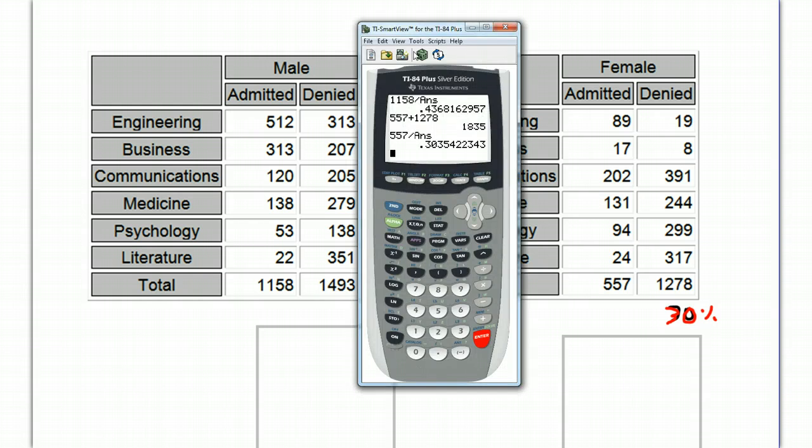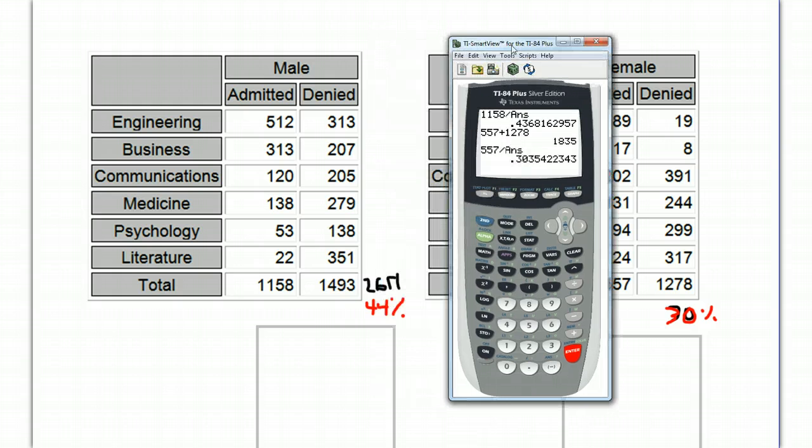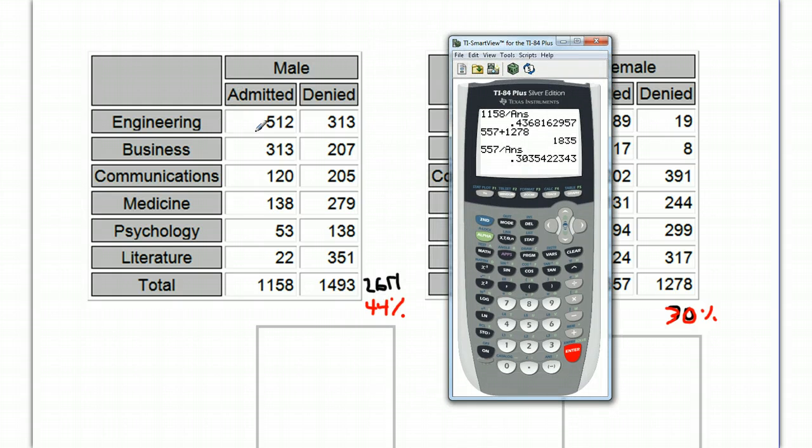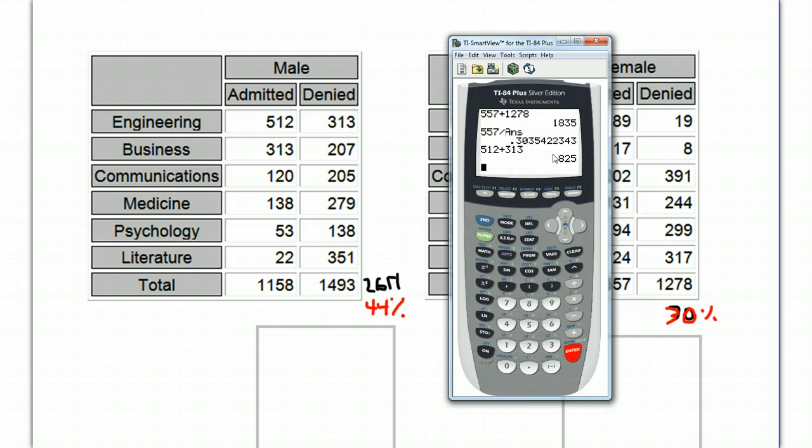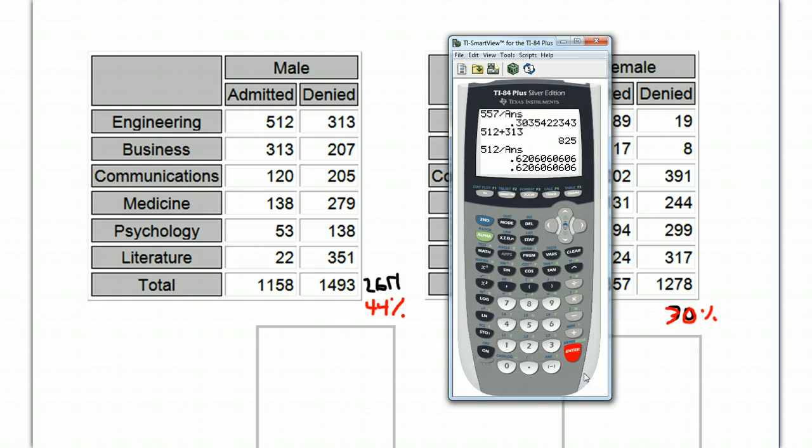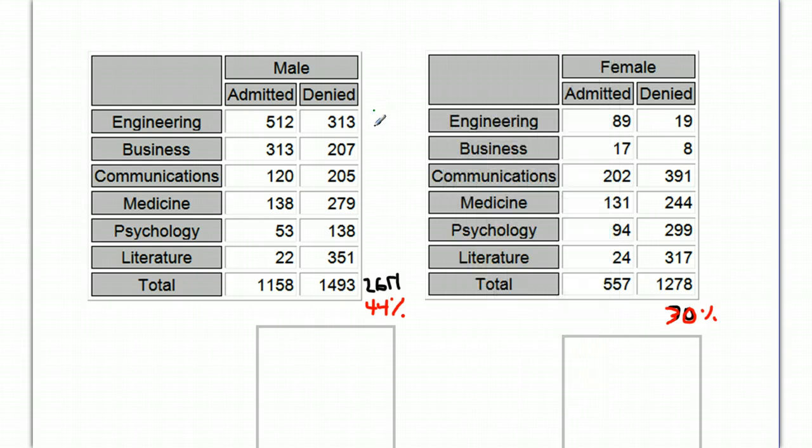Let's go ahead and do that real quick, just for a couple schools. The engineering school, we have 512 and 313. We get a total there, 825. And if we do the admit rate there, we get 62%.